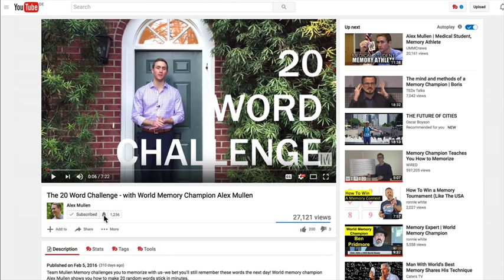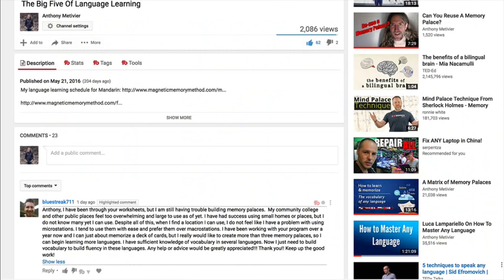Subscribing and clicking the bell helps us continue offering these trainings. I'd also recommend Alex's channel and Ron White's channel. And of course mine, if you're interested, because I have things like the Big Five of Language Learning, which will absolutely revolutionize your abilities to learn a language.